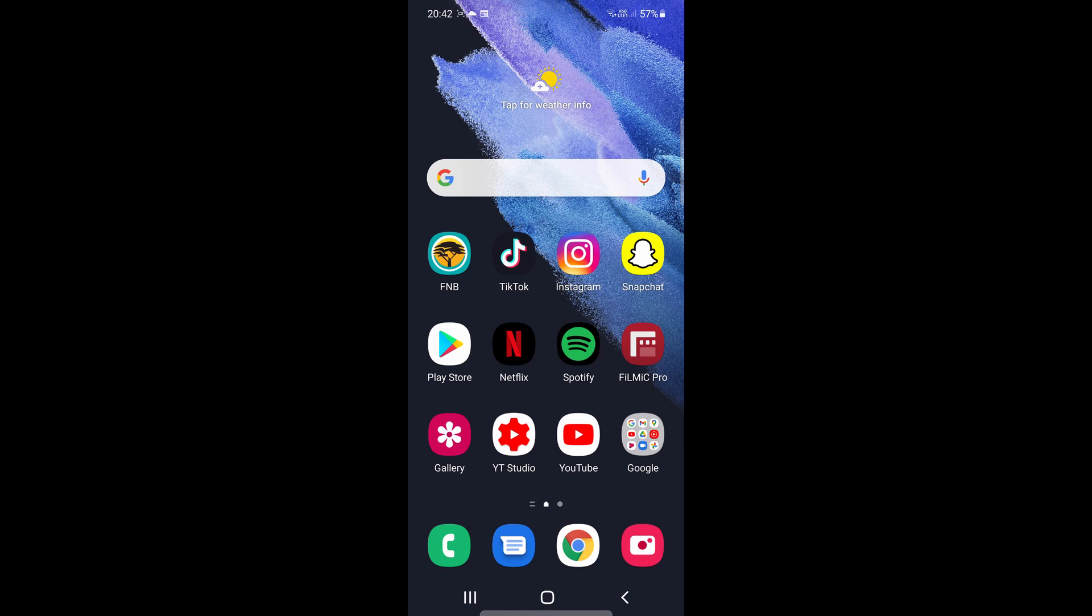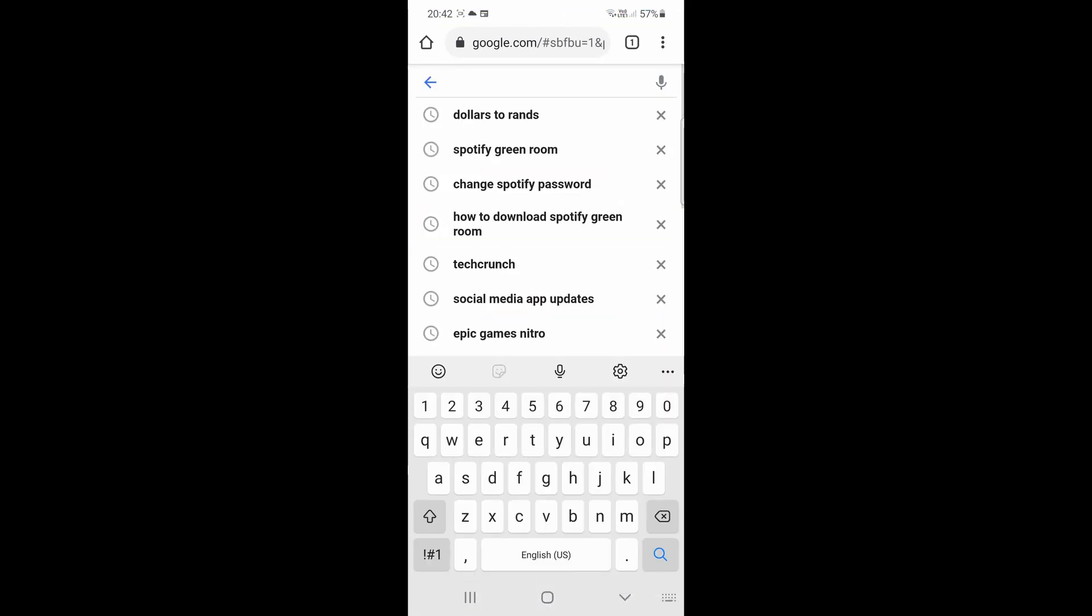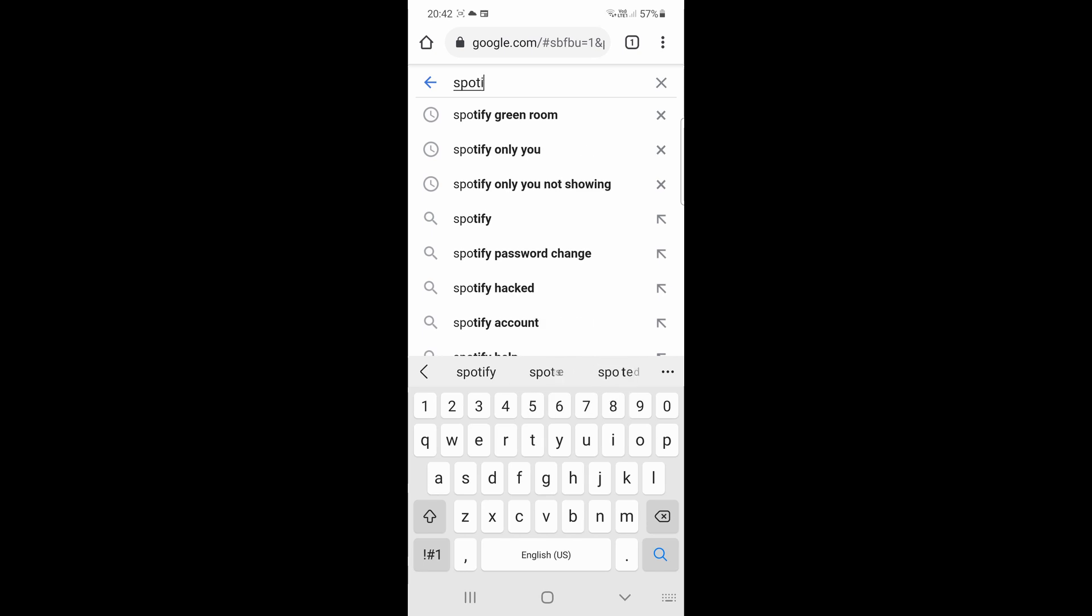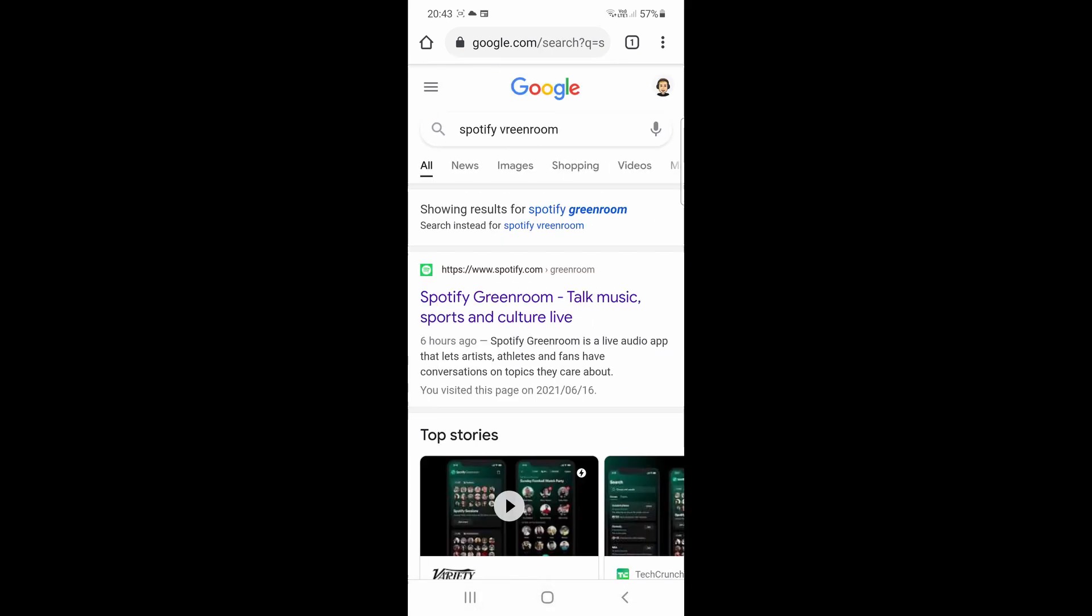Go onto the browser on your phone. In this case I'm on Google Chrome and then just type Spotify Greenroom again. Hit search. I spelled it wrong. But there you can see the first result there. It says Spotify Greenroom.